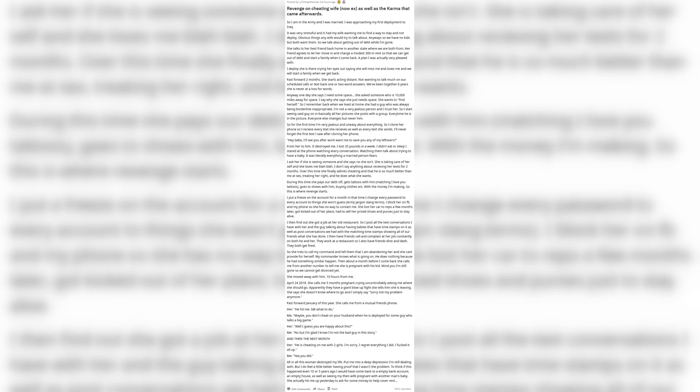Got kicked out of her place, had to sell her prized shoes and purses just to stay alive. I then find out she got a job at her old restaurant. So I post all the text conversations I have with her and the guy talking about having babies that have time stamps on it as well as post conversations we had with the matching time stamps showing all of our friends what she has done.